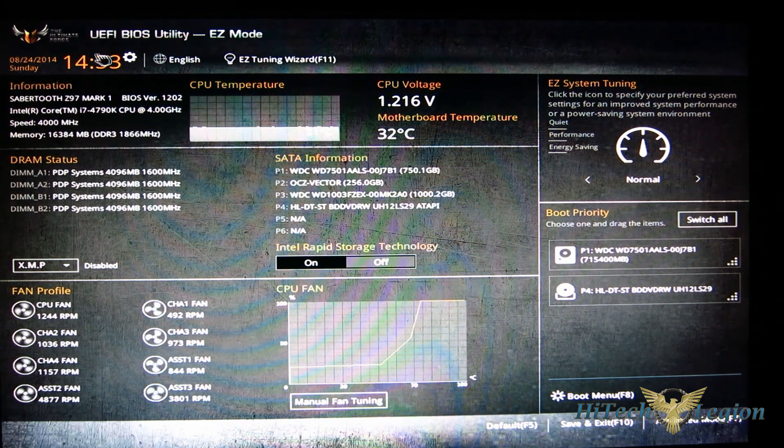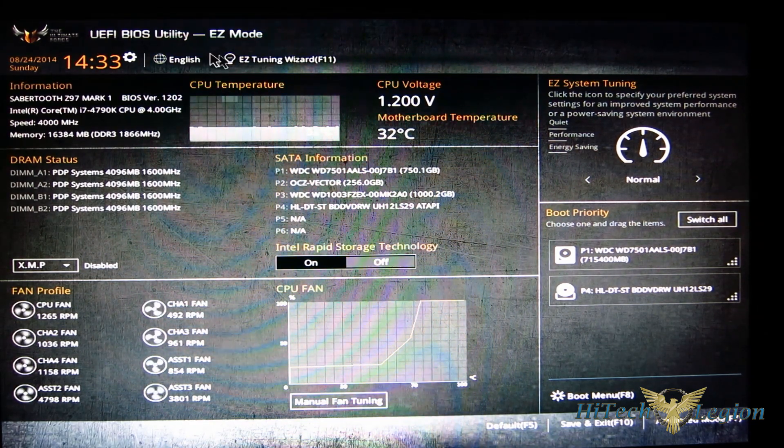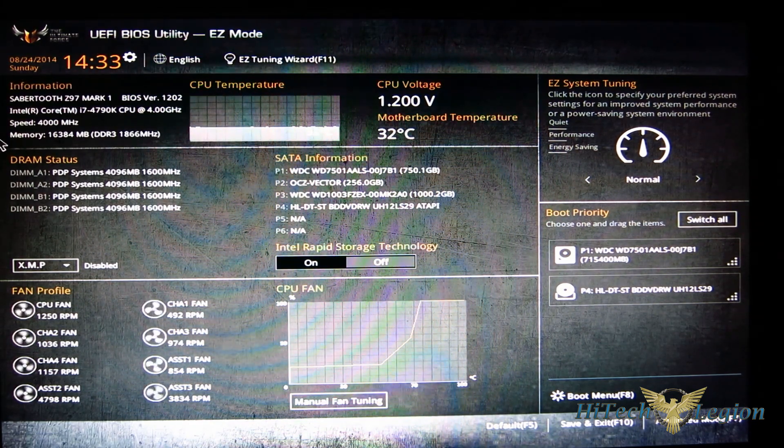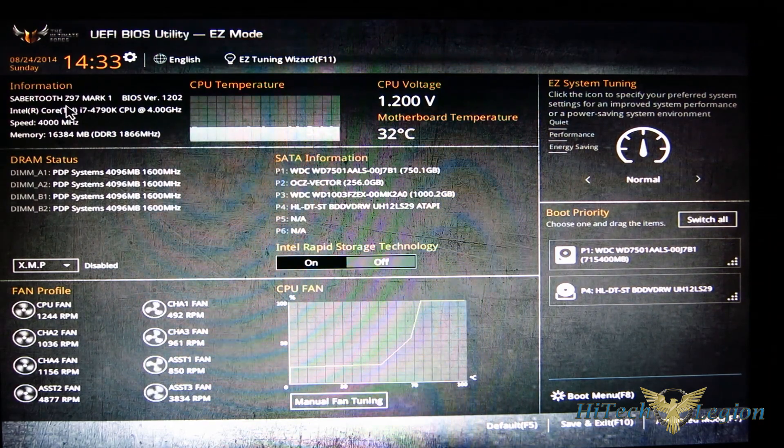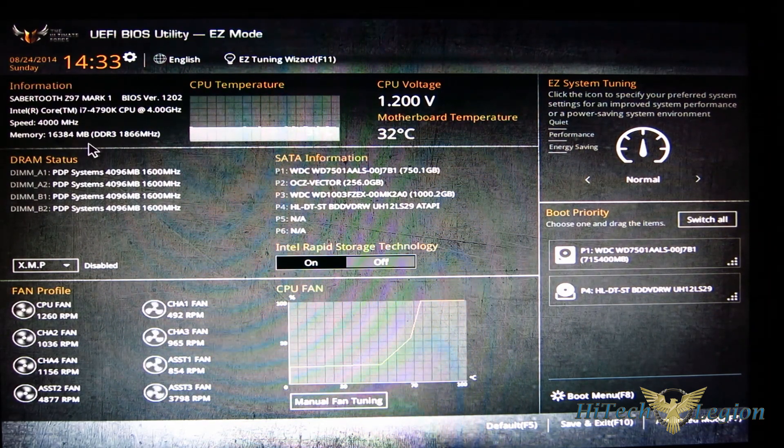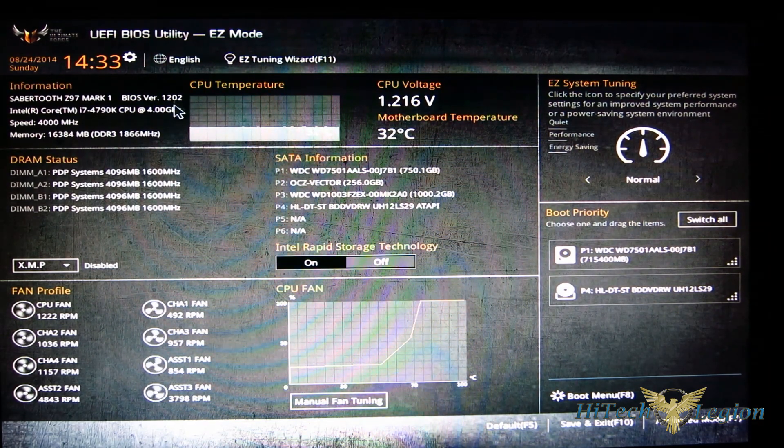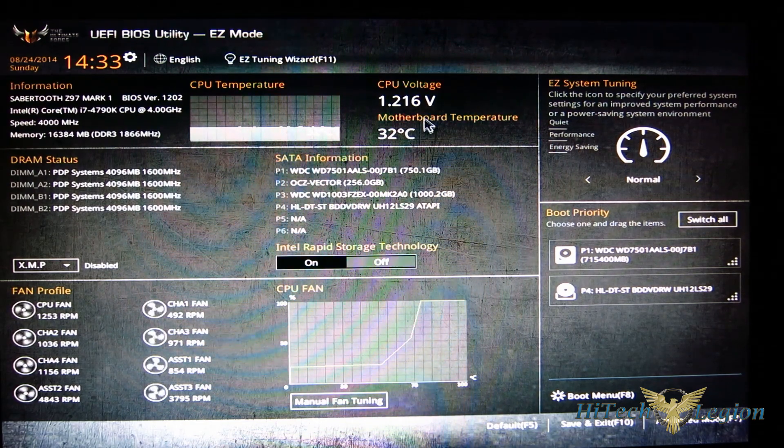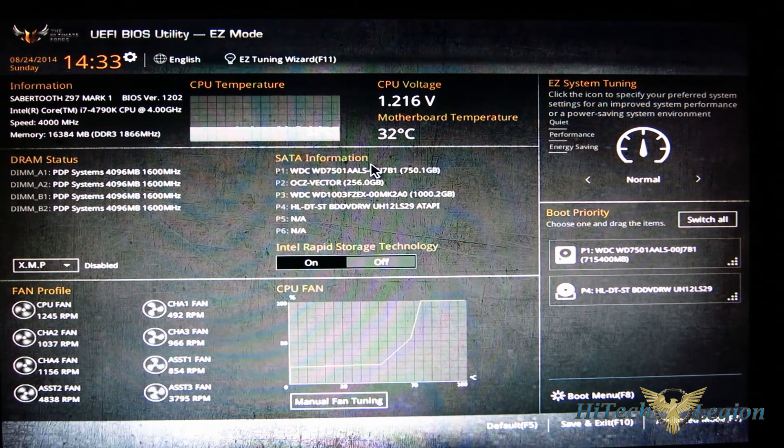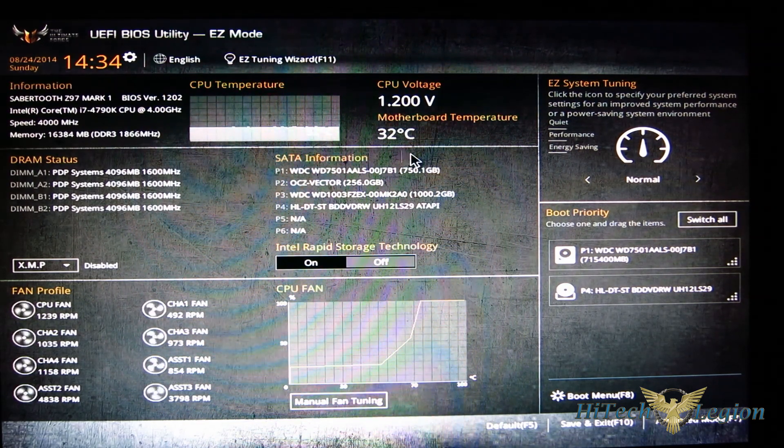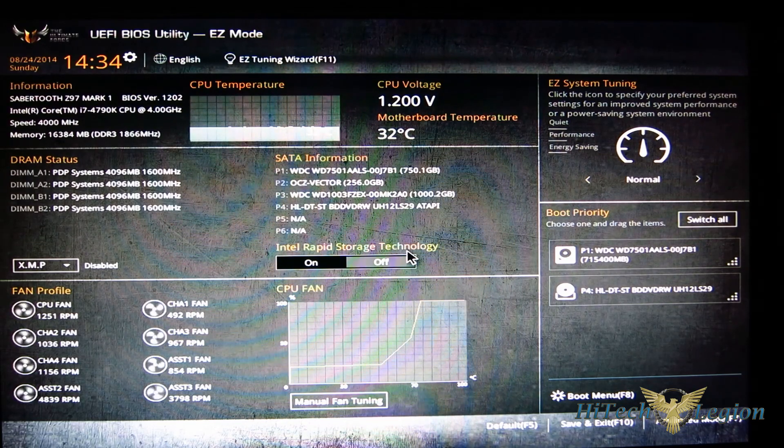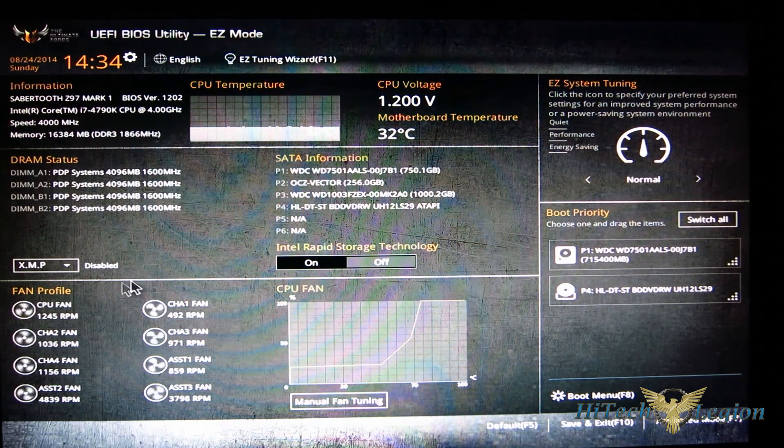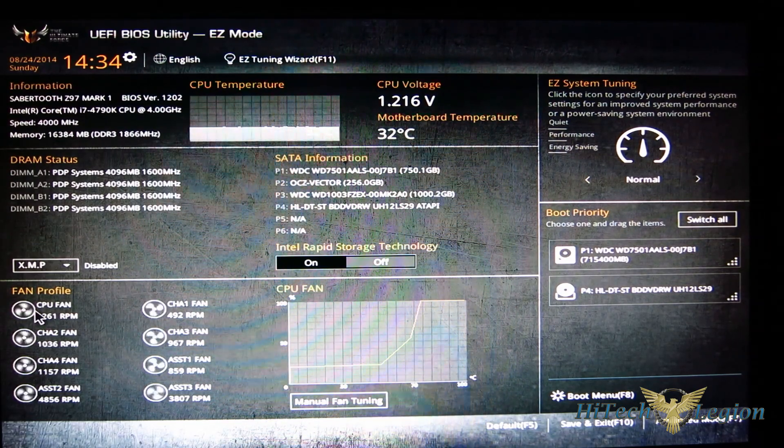Display up top is going to give you all of your information as far as your motherboard, CPU, memory speed, CPU temperature, CPU voltage, motherboard temperature, your DRAM status, SATA information, Intel Rapid Storage on and off, and your XMP on and off.